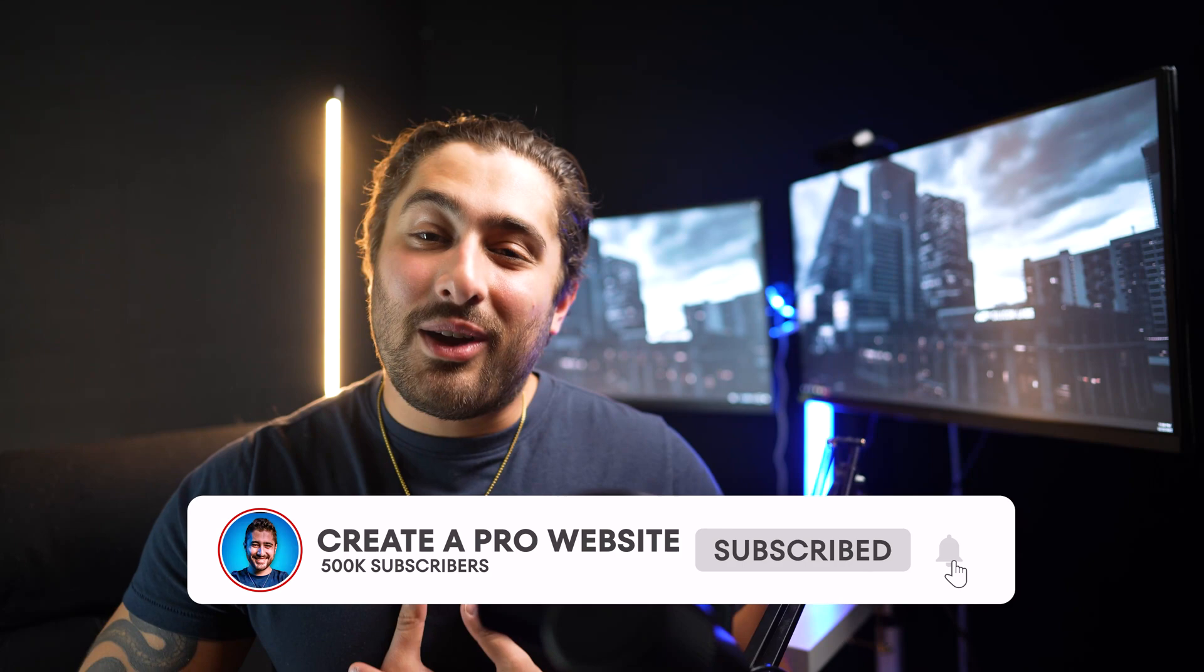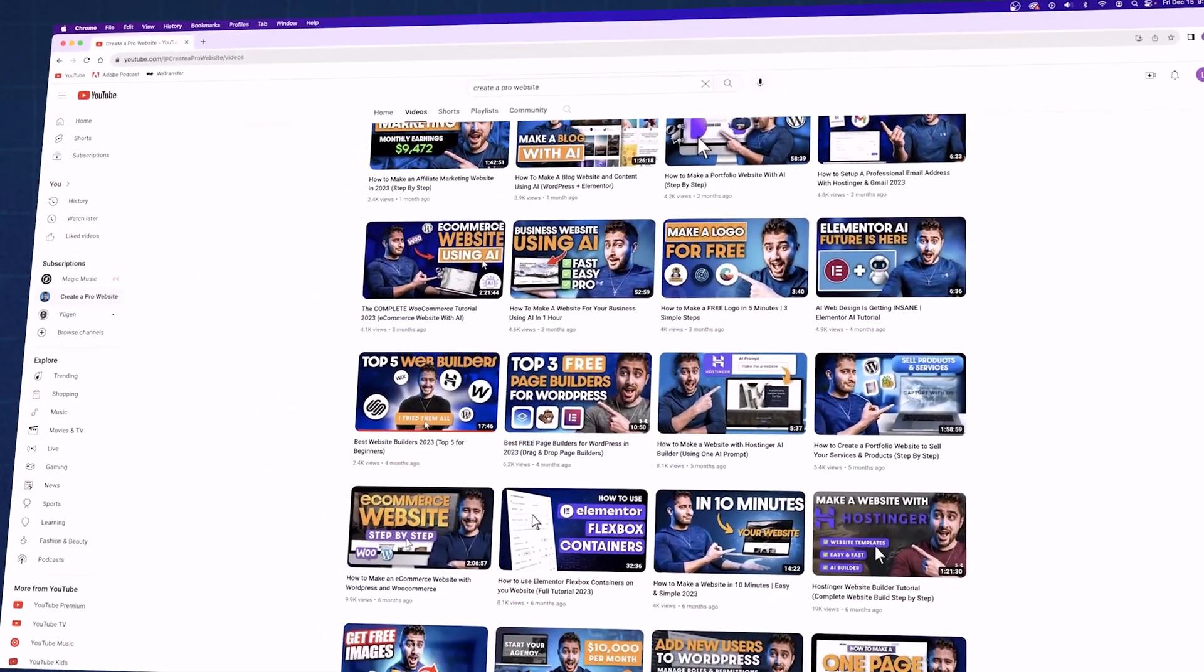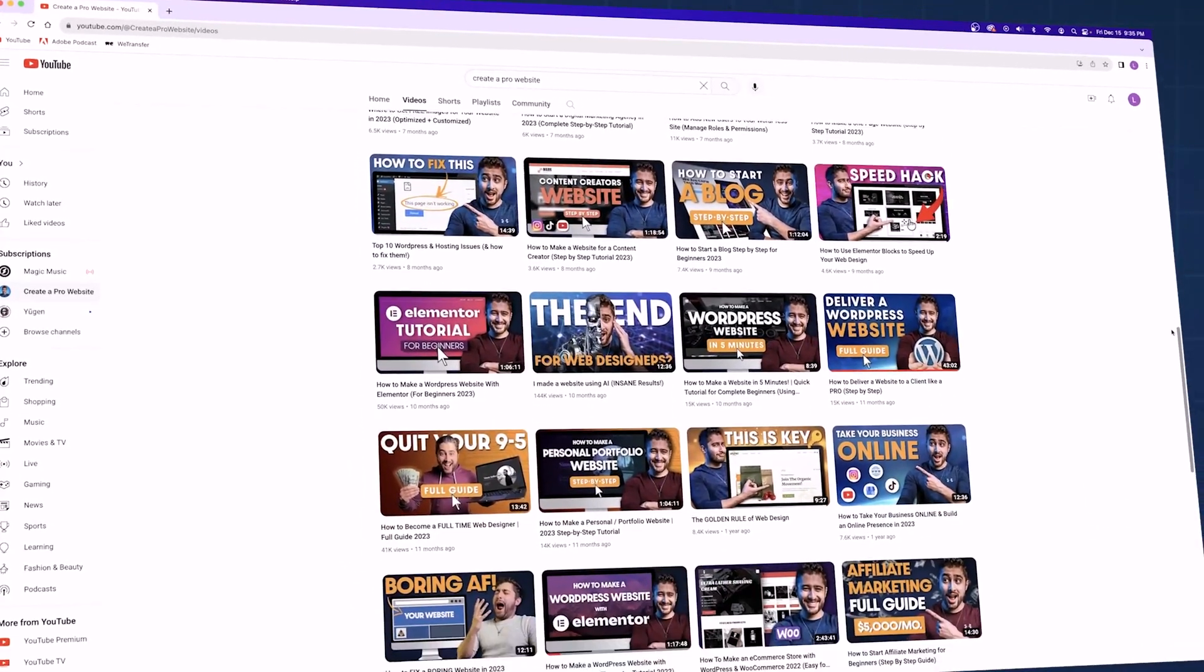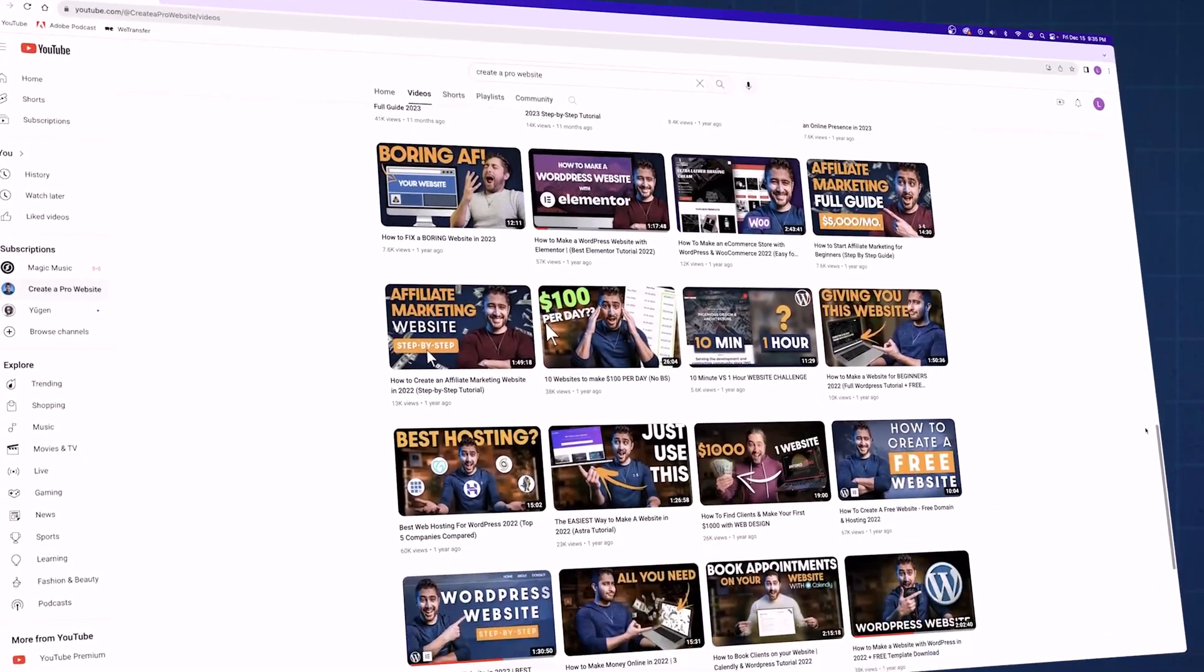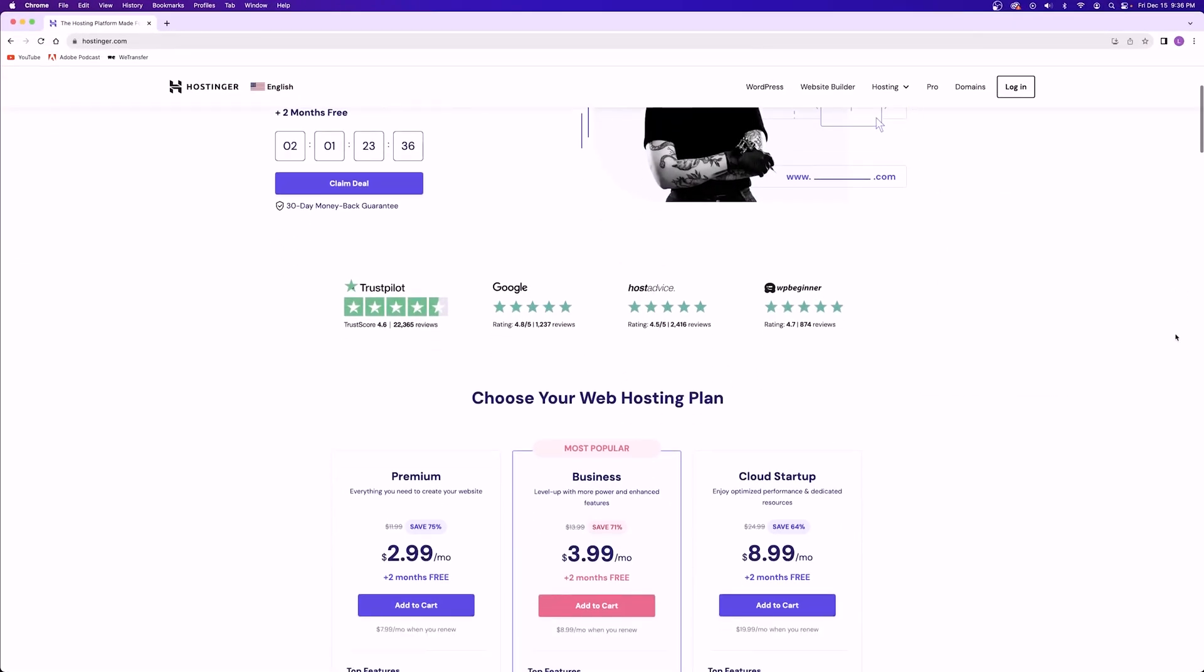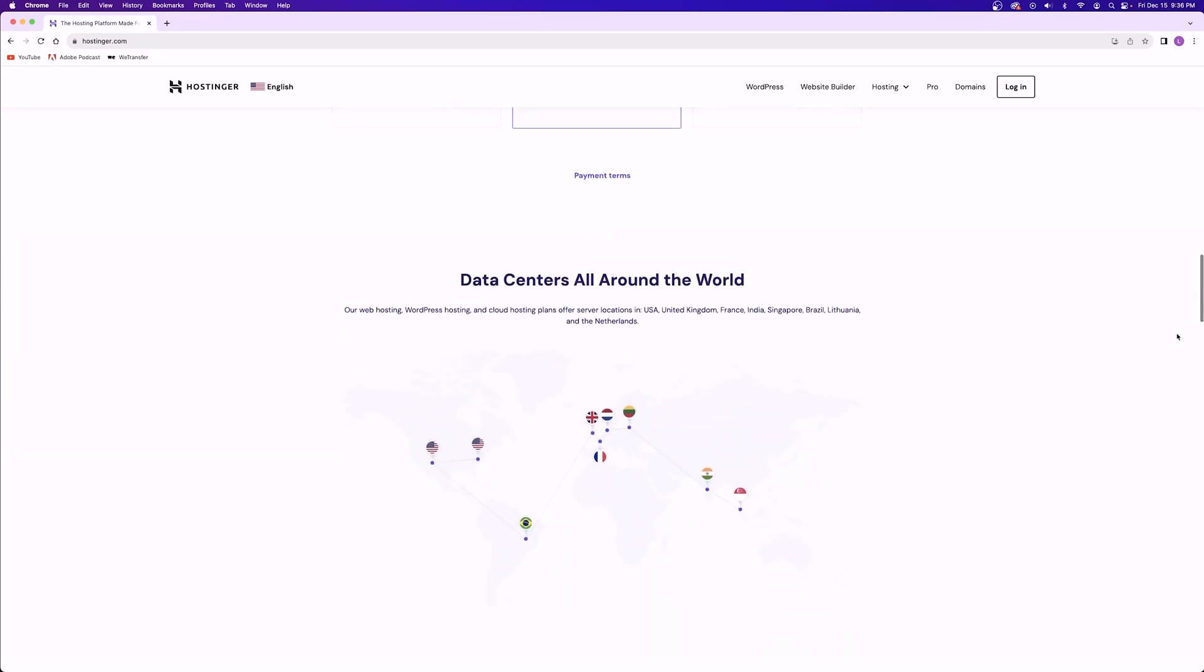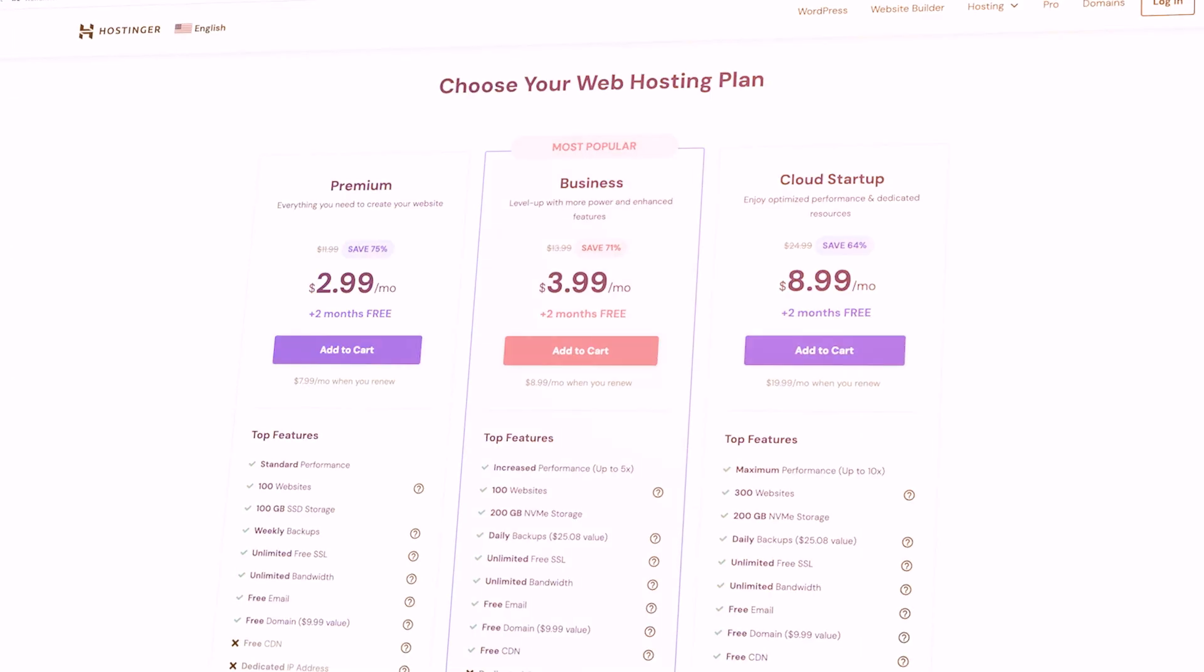Now that being said, we here at Create a Pro Website are a channel dedicated to showing you guys how to build professional websites at the cheapest price possible and as easy as possible. We've got tons of tutorials showing you guys exactly how to build these websites. If you guys decide to follow one of our tutorials, I'll show you how to download WordPress through the hosting provider that we always recommend, which we also think is the absolute best, and that's Hostinger. They're affordable, very dependable, and very easy to work with.